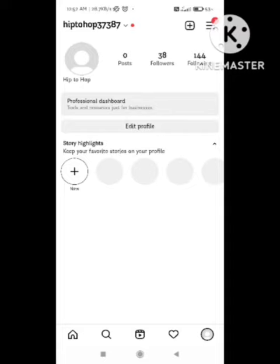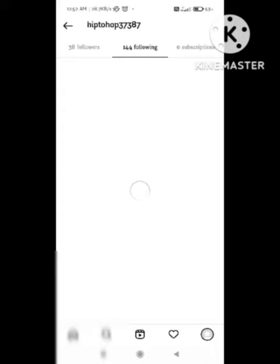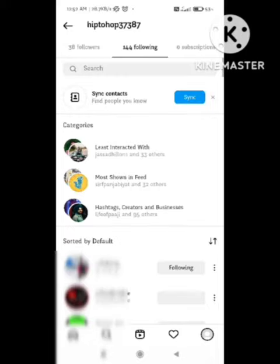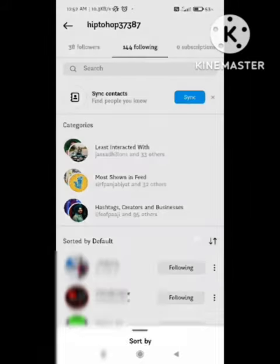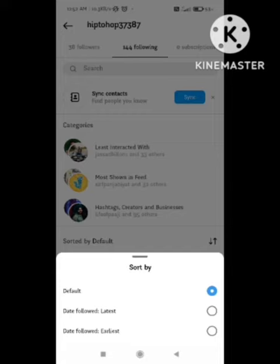Here we can see followers and following. What you need to do is click on the Following option. After clicking on the Following option, different people appear who you are following. You need to select the parameter — sort by default — at the right section the arrow appears, you need to click on it. Here you can select follower count, latest, or earliest.